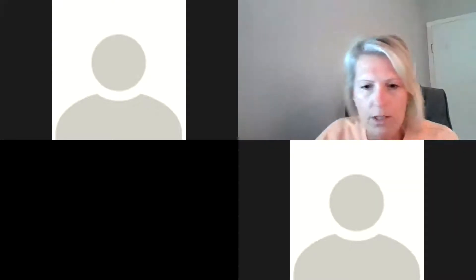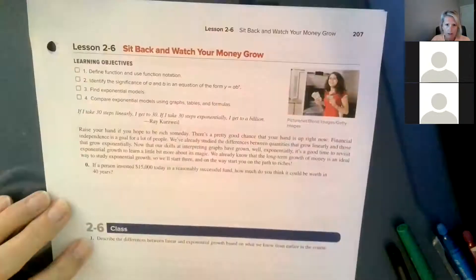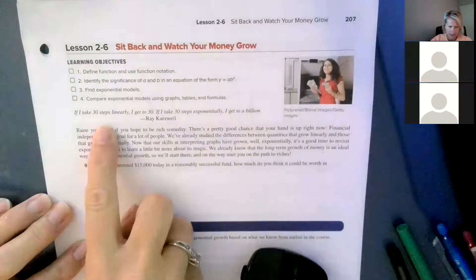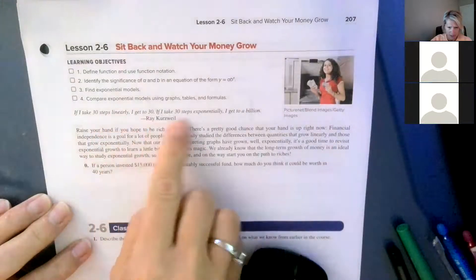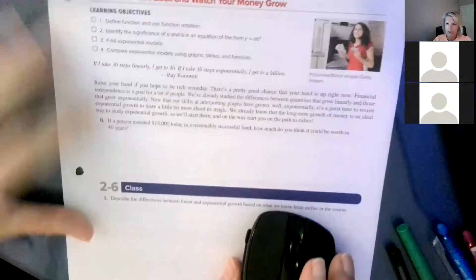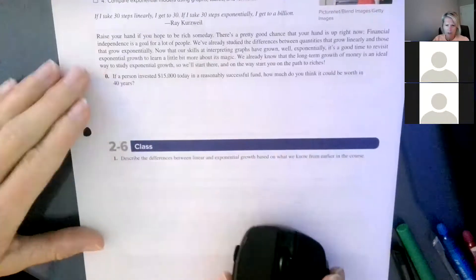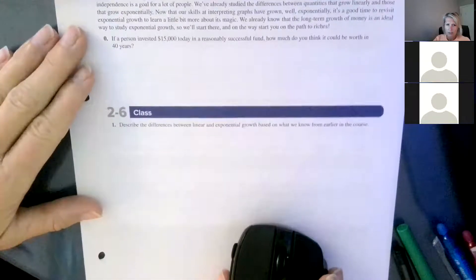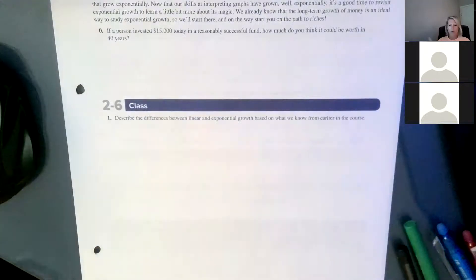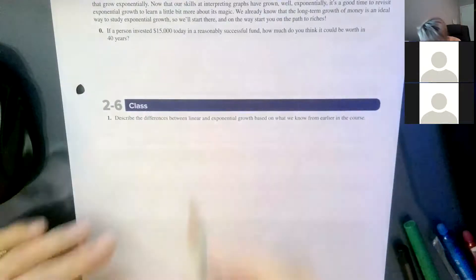If everybody wants to turn to page 207. The quote today says: if I take 30 steps linearly I get to 30; if I take 30 steps exponentially I get to a billion. We saw that in the compound interest and exponential growth in lesson 2.1. Let's get our brains going and describe the differences we remember and have learned so far between linear and exponential growth.